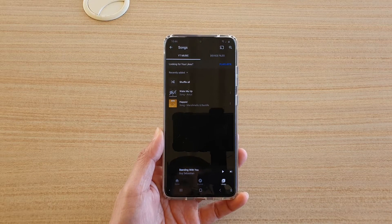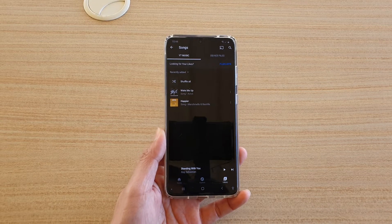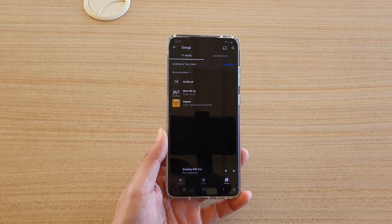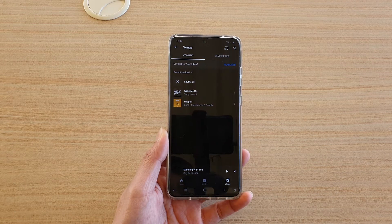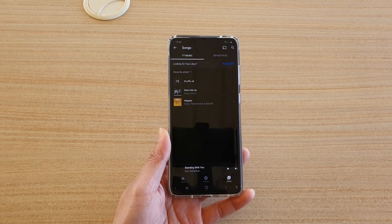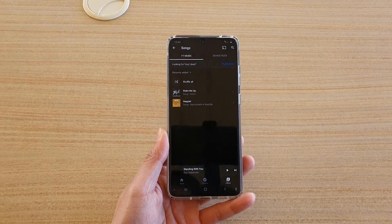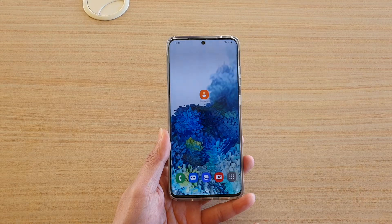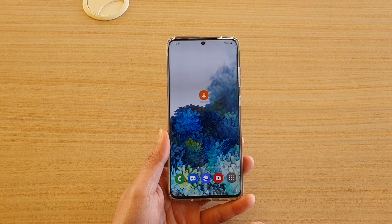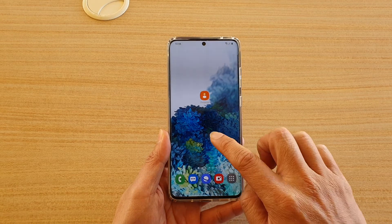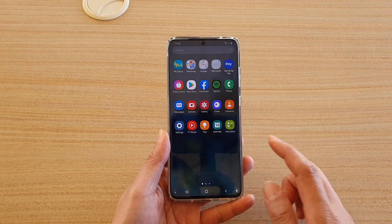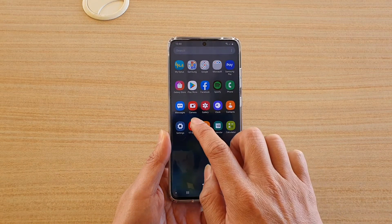Hi, in this video we're going to take a look at how you can download songs from the YouTube Music app on your Samsung Galaxy S20 series. First, tap on the home key to go back to your home screen and then swipe up. In the app screen, tap on YouTube Music.